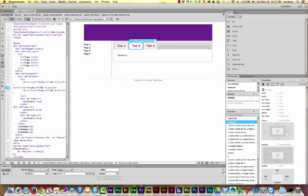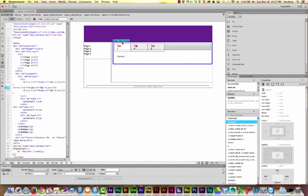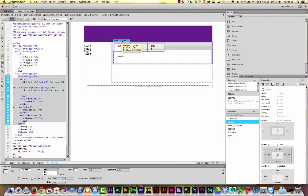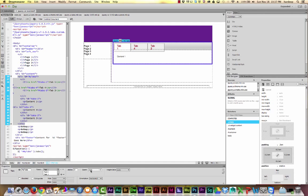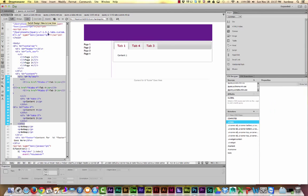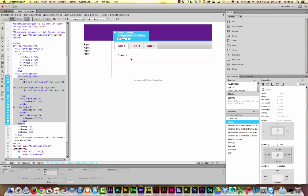I can go back to the tabs options and change the event to mouse over. And now, as soon as I mouse over them, they change to the different tabs.